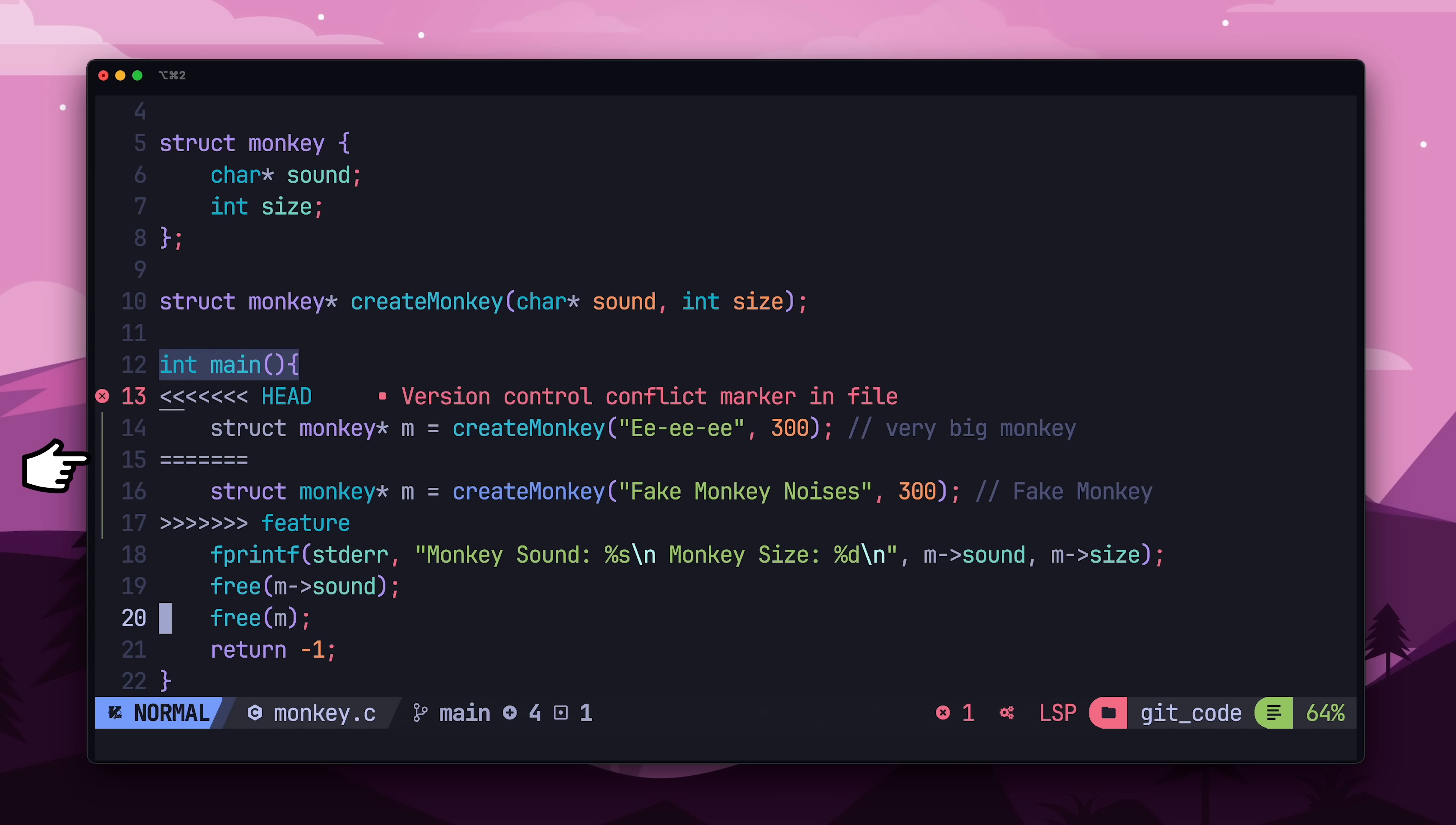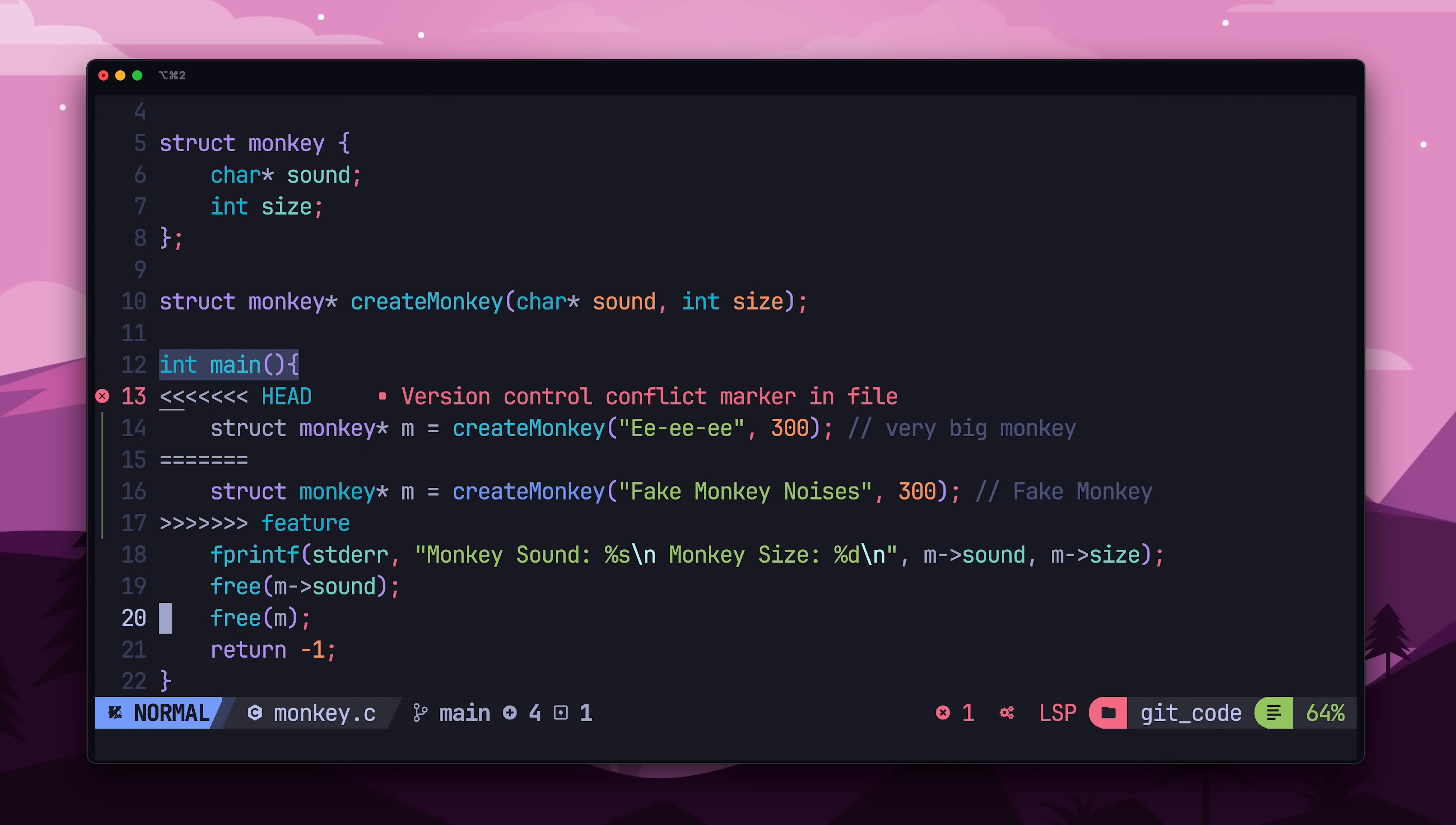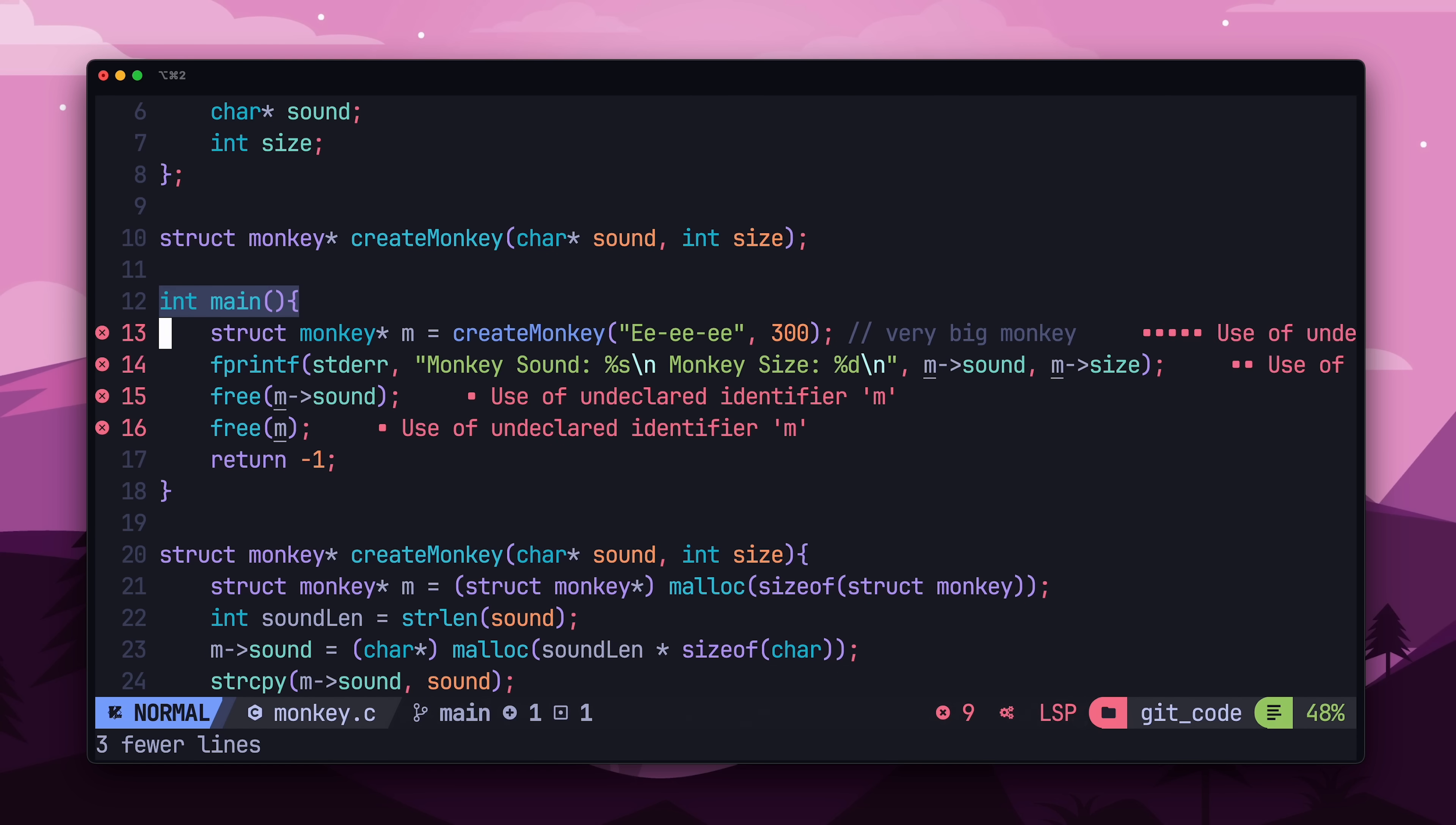The first set of arrows signify the start of the merge conflict, and all the code up until the equals signs is the code from the current branch. The code from the equals signs to the second set of arrows is the code from the merging branch. To fix this, we can decide which piece of code we want to keep, or even keep both, and then remove all the git markers.